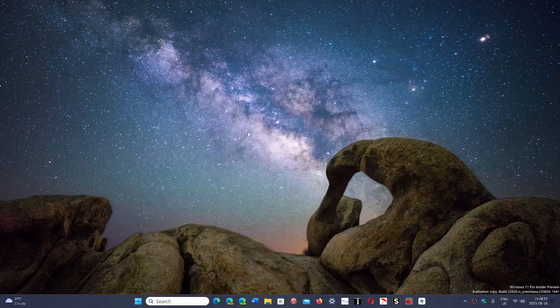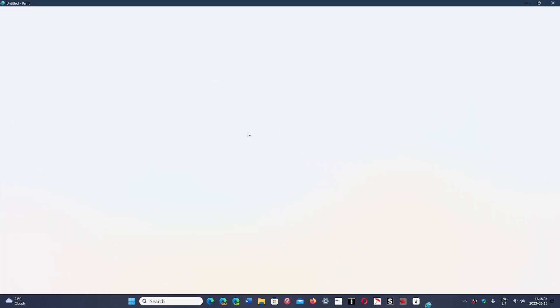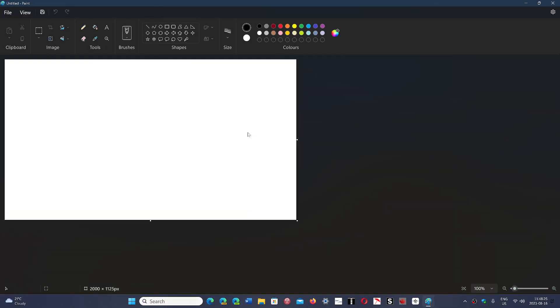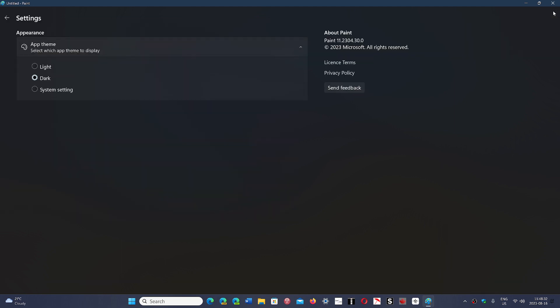That's rolling out. So the Paint app that you need to check—go to the upper right corner in Windows 11, check the settings, and you have now dark mode, light mode, or system settings. So you can choose which mode you want to have.